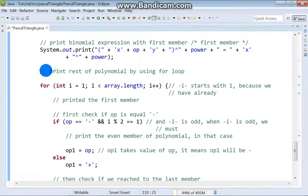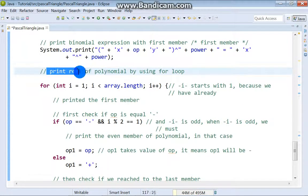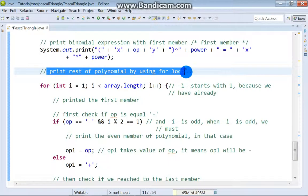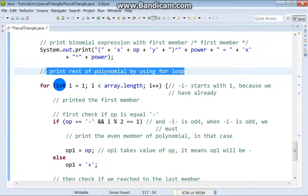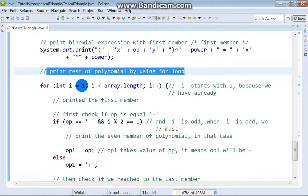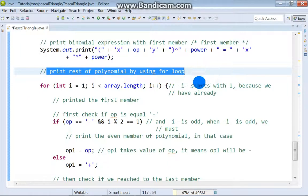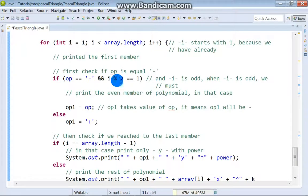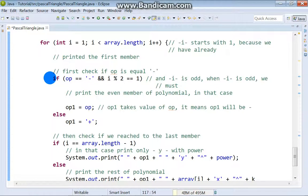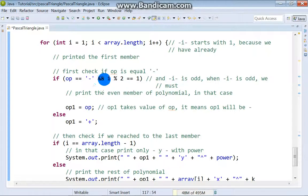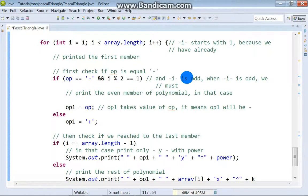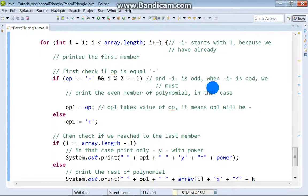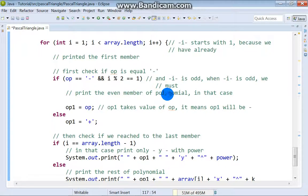To print the rest of polynomial we are using for loop. At the beginning i starts with 1 because we have already printed first member. Then we check if operation is equal minus and i is odd number. When i is odd, we must print the even member of polynomial. In that case, operation1 will take value of operation.